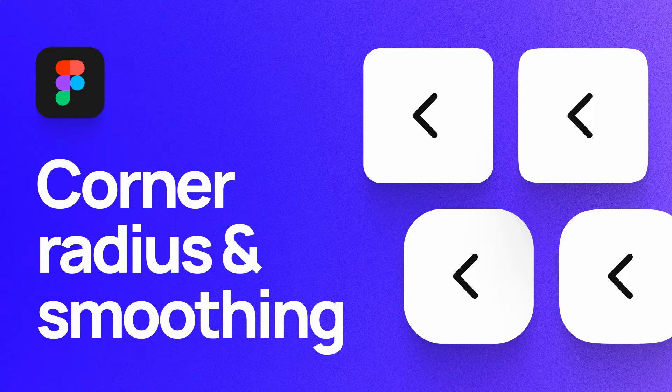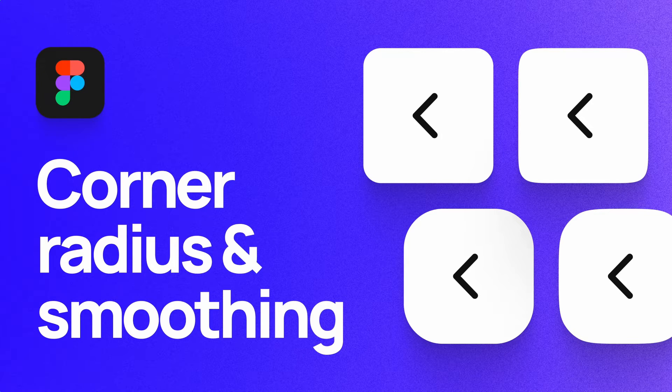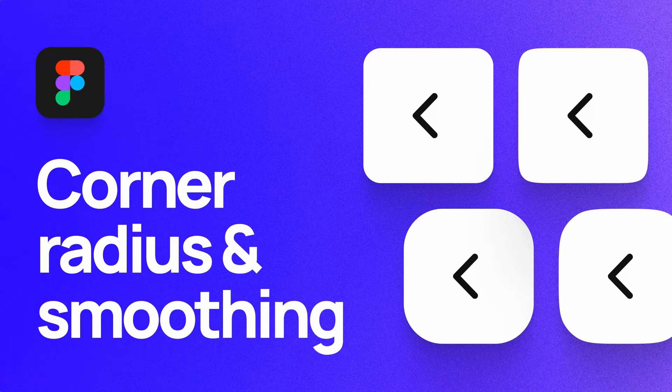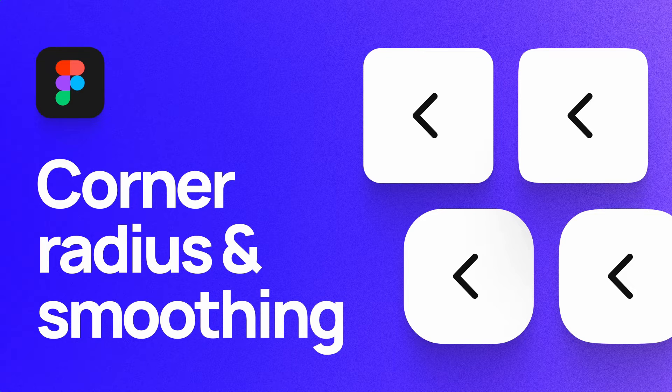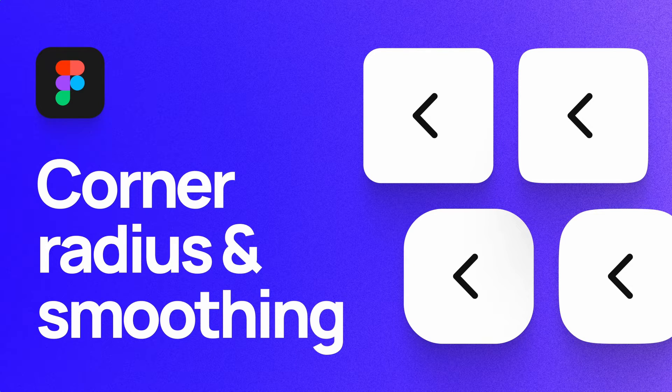Hello everyone, my name is Soren Iverson, and I'm a product designer currently working at Cash App. Today, I'm going to walk through how to use the corner radius, independent corner, and corner smoothing tools in Figma.